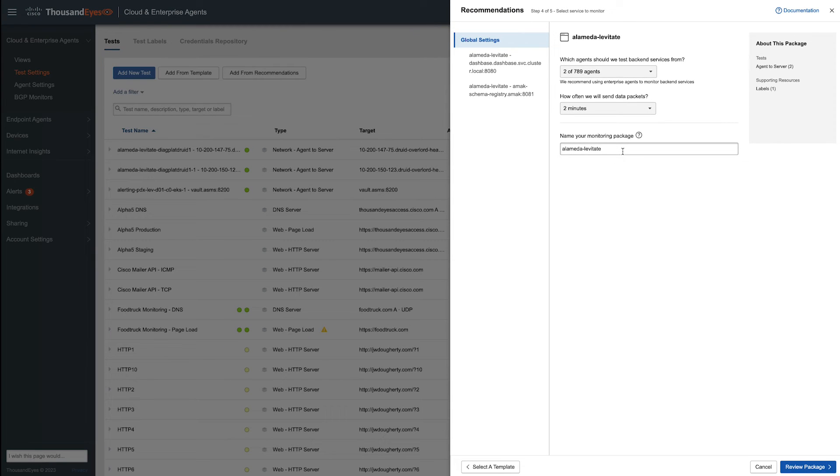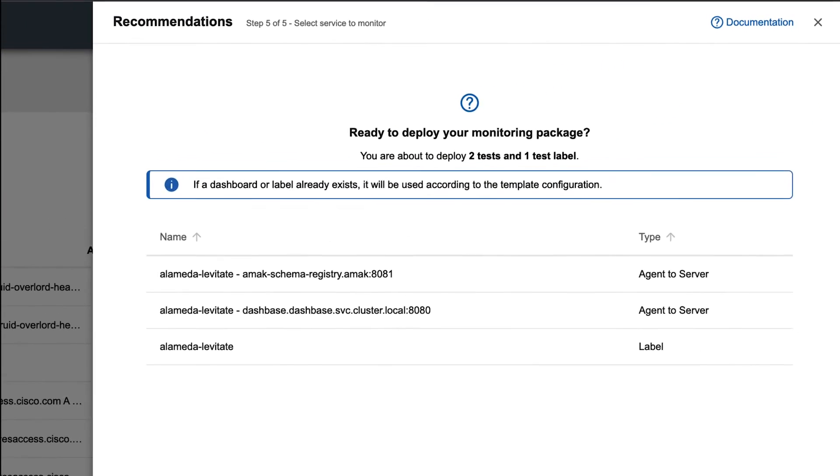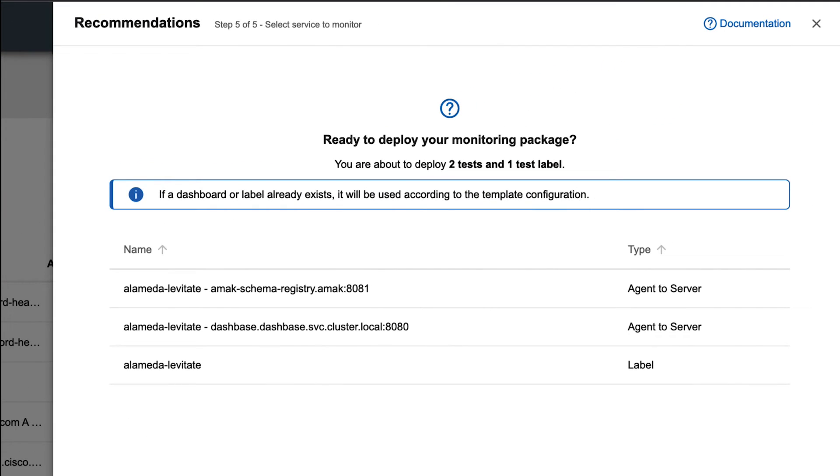We'll click on review package now, and it's going to show you exactly what tests and items it's going to create. So it's going to create two agent server tests for us, as well as a label so that we can find that test later on when we're viewing the test results. If you'd like to deploy those tests, just click on confirm and deploy.